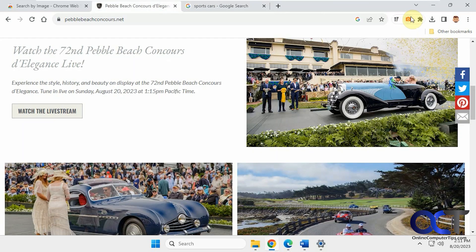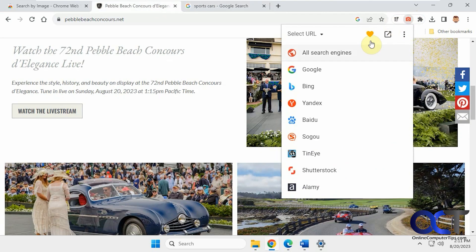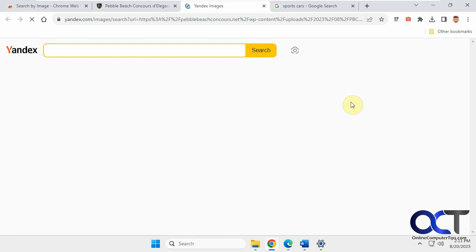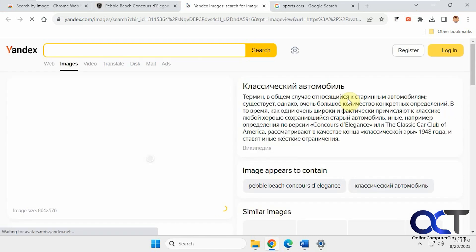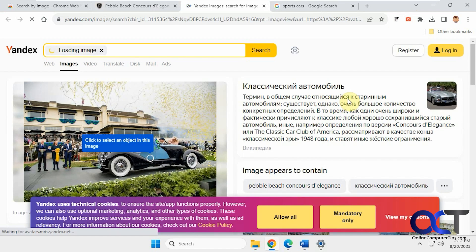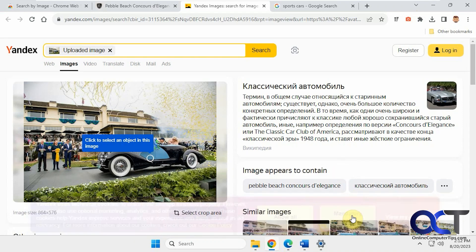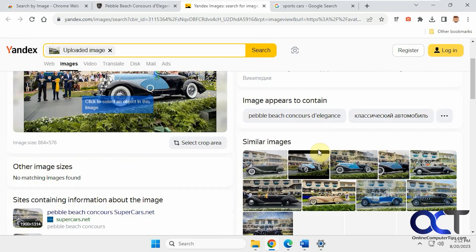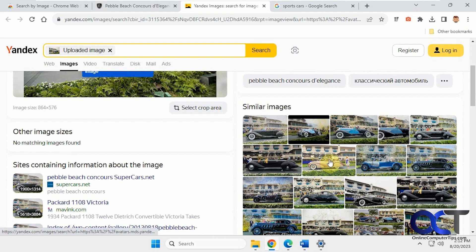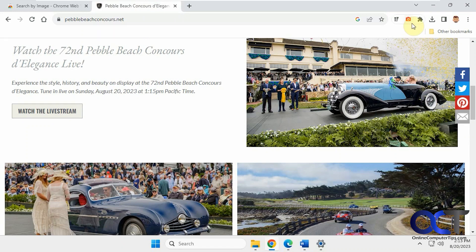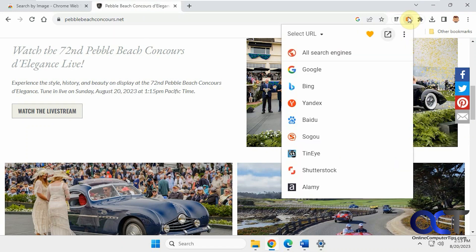Okay, so let's try it again with Yandex. So there's some similar images there as well. Okay, so now let's try it for all search engines.